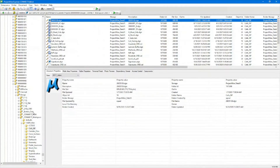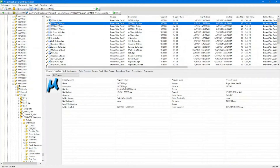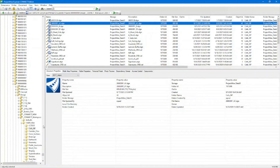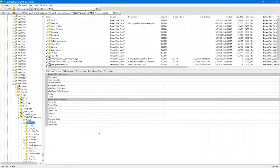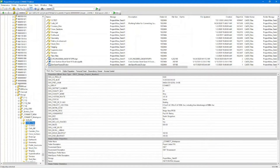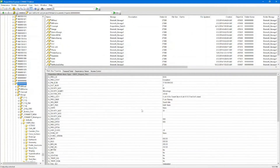Within the main window, we also have the ability to view different document properties in the lower portion. Here you can see our main document properties. If I select the folder and go back up to the main project folder, you're going to see this will give you all of your project information.